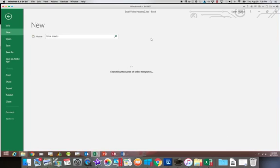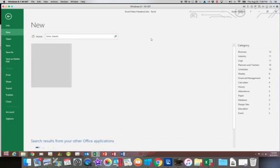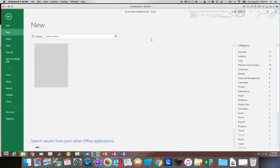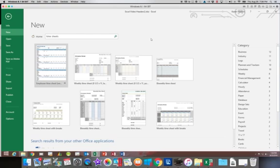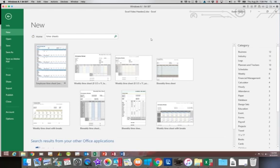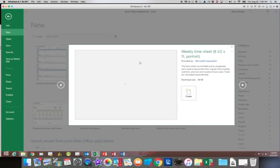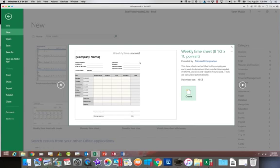When I search, it's going to look through their online templates and it's going to locate several options for me. And what I'm going to do is I am going to find the timesheet option that says weekly timesheet eight and a half by eleven portrait. So this is the one I'm going to choose.